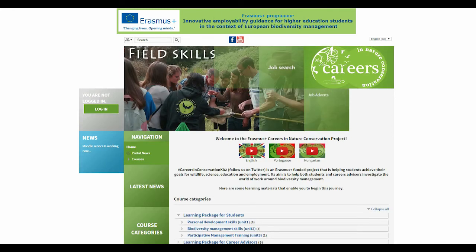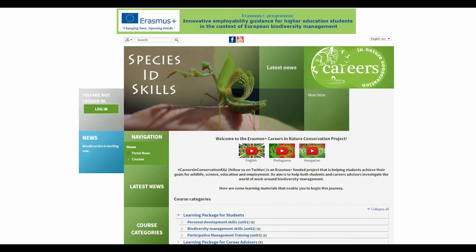The website is optimized for two languages: English and Hungarian. You can select your preferred language in the top right corner.